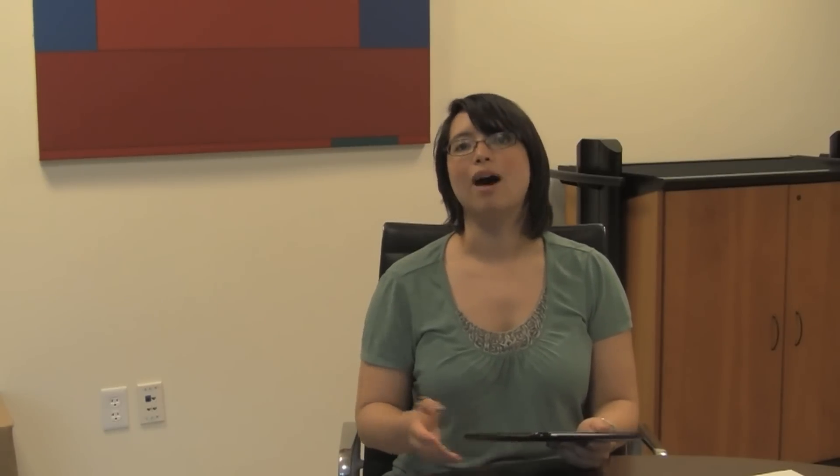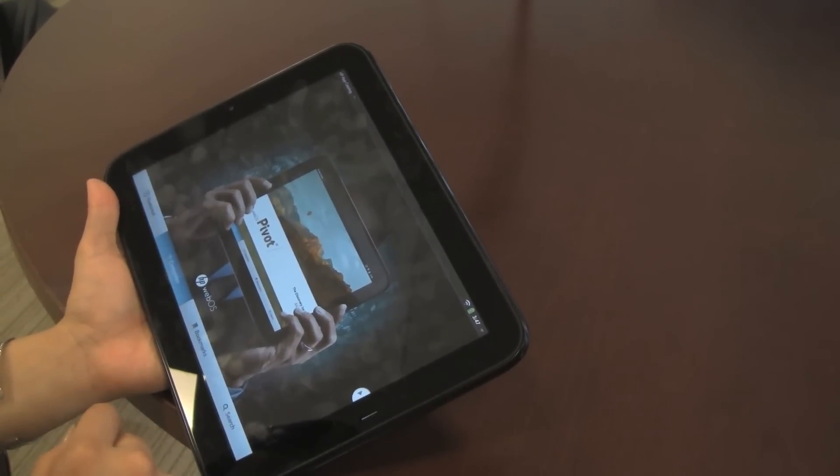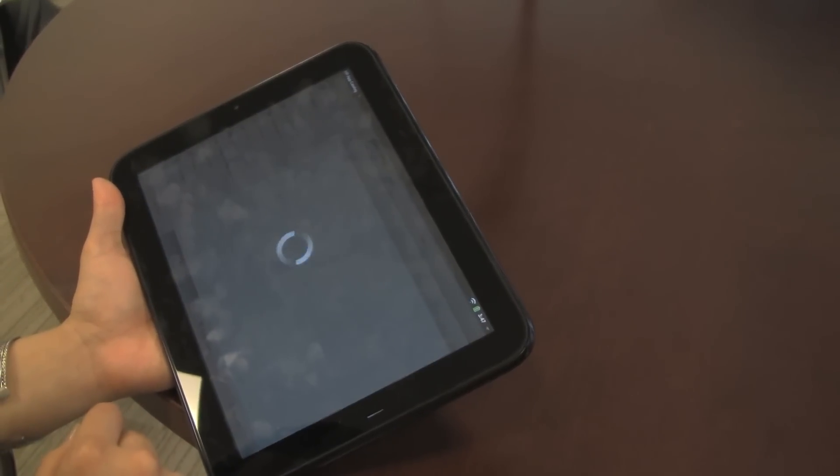HP has built an app store where you can get applications for WebOS. There are applications already built for smartphones, and there are a few built specifically for the tablet. You can visit the app store directly from the device, and it will recommend featured apps and offer you both paid and free apps that you can download.